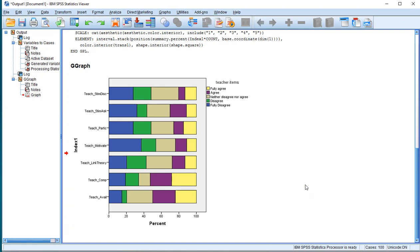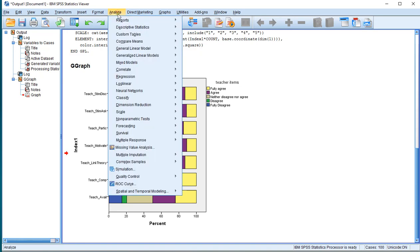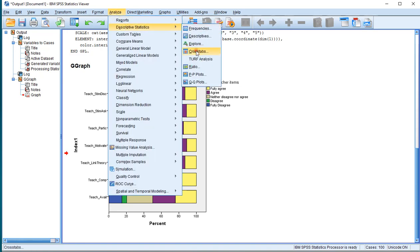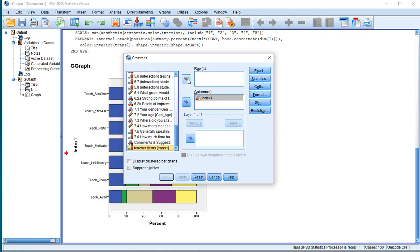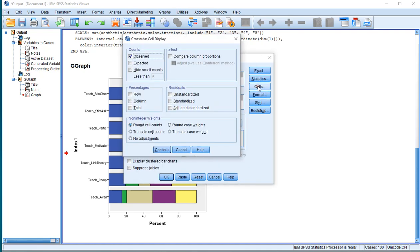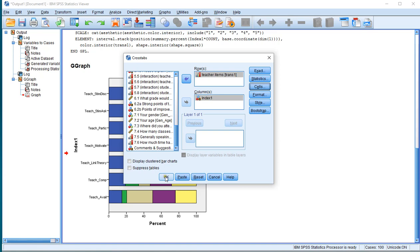Now because I'm not fully sure if you have the Chart Builder, you can also use Crosstabs. Go to Analyze, Descriptive Statistics, and then Crosstabs. Scroll all the way down, put the index in the columns, and the teacher items in my example to the rows. Then go to Cells, uncheck Observed, and check the column percentages. Click Continue, then click OK.